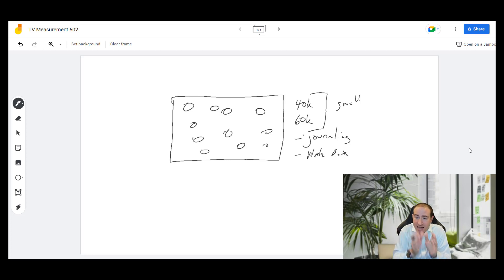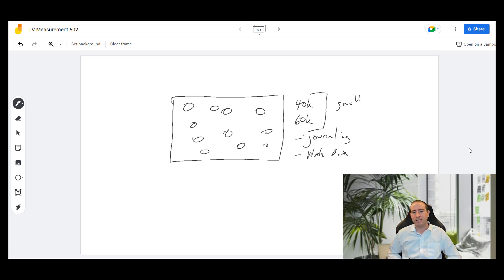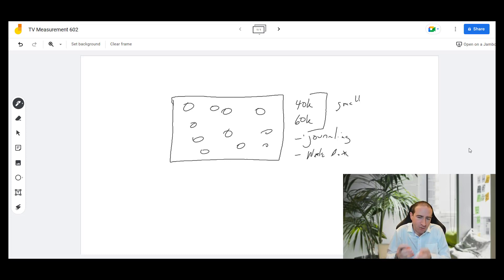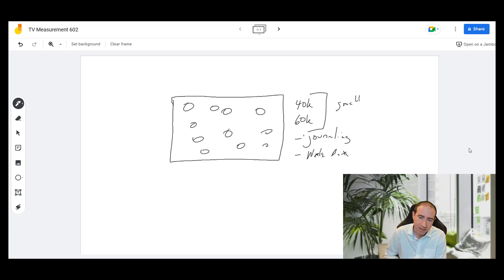Now compare that to something like smart TVs, where you have tens of millions of smart TVs. That allows you to get incredible granularity into what's happening under the covers that you just can't get with a sample of this size.